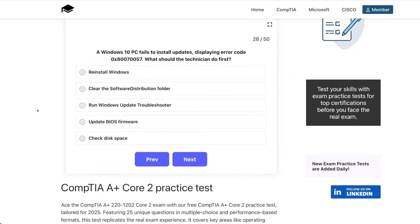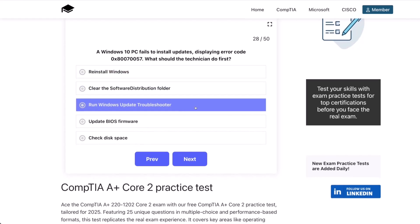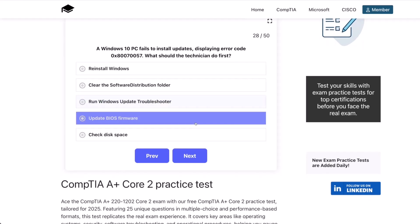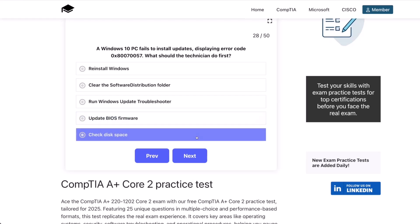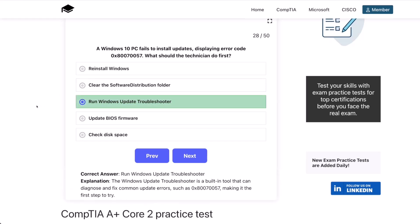Moving on to question 28. A Windows 10 PC fails to install updates, displaying error code 0x80070057. What should the technician do first? Reinstall Windows? Clear the software distribution folder? Run Windows Update Troubleshooter? Update the BIOS firmware? Or check the disk space? The correct answer is run Windows Update Troubleshooter. The Windows Update Troubleshooter is a built-in tool that can diagnose and fix common update errors, such as 0x80070057, making it the first step to try.